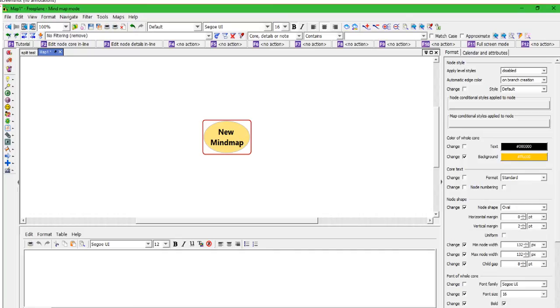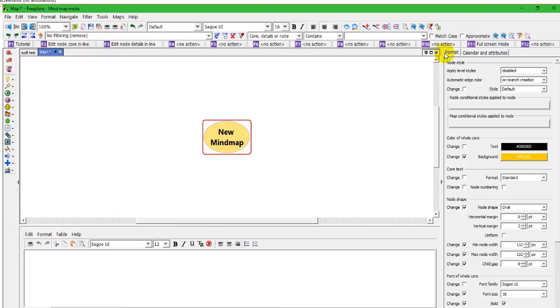Hi, this is Ken from the Freeplane community. This is a video about the Freeplane workspace, what it looks like, the area that you have to work, and all the different toolbars and whatnot that are available. This is a screenshot showing just about everything that you can have open.